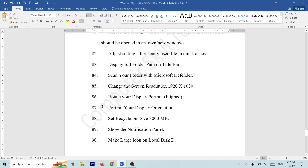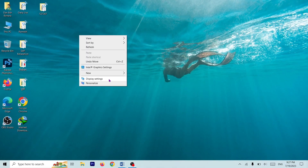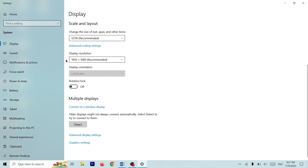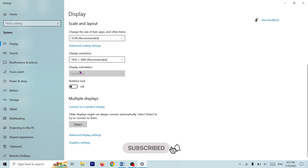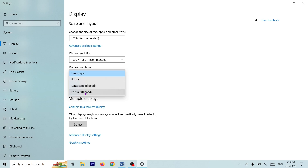Question number 6: rotate your display — rotate flipped. Same way, right-click, Display Settings. Display orientation — you can see the display orientation, so we can change the rotation lock. You can see the rotation lock in the PC. You can see the portrait flipped.